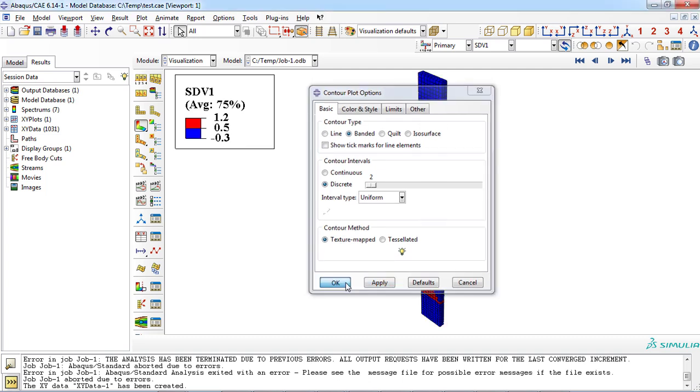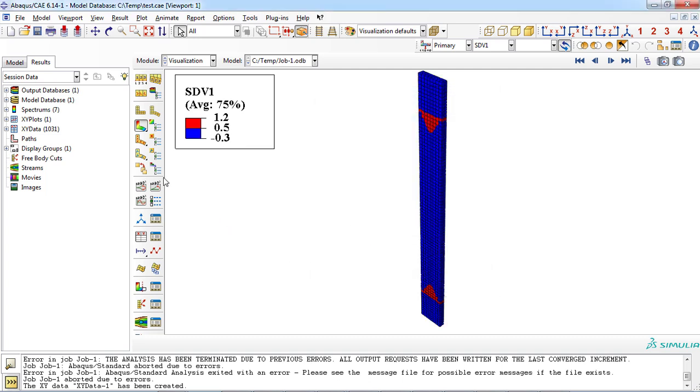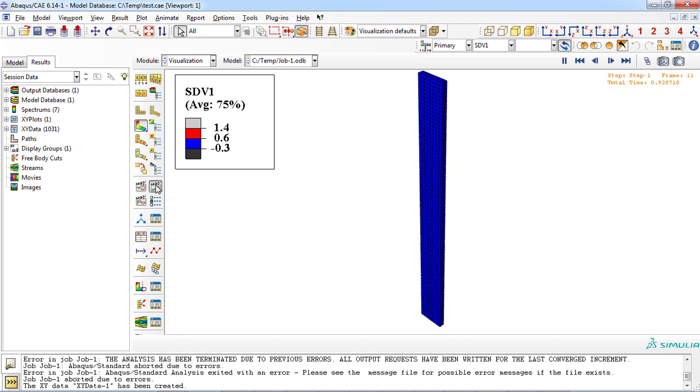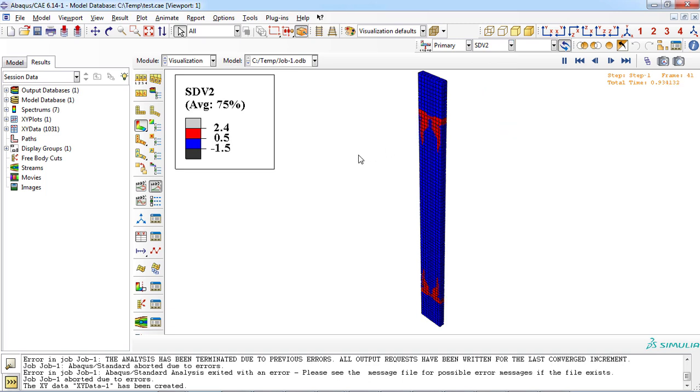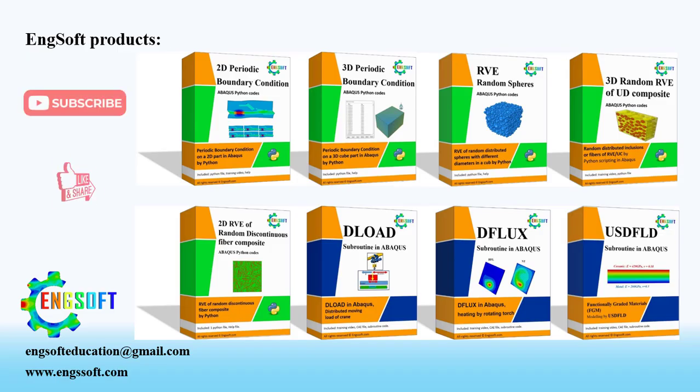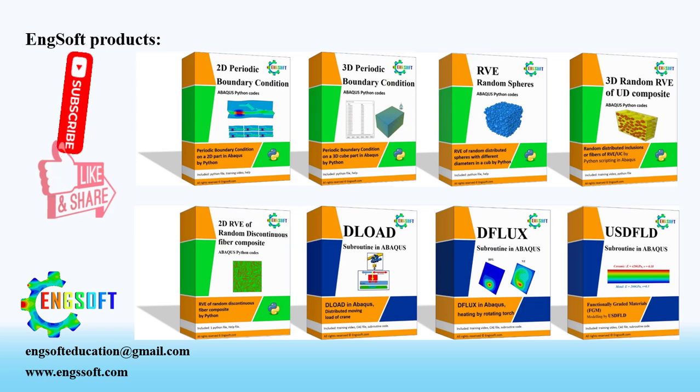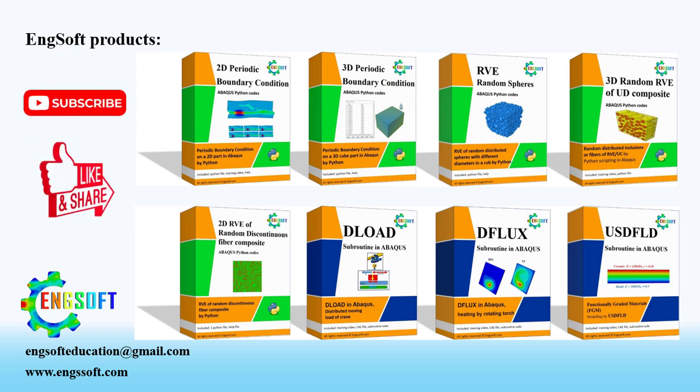Similarly can be done for the matrix damage so we must select SDV2. If you found this tutorial helpful, please support our team with subscribe, like, and comment and visit our website.